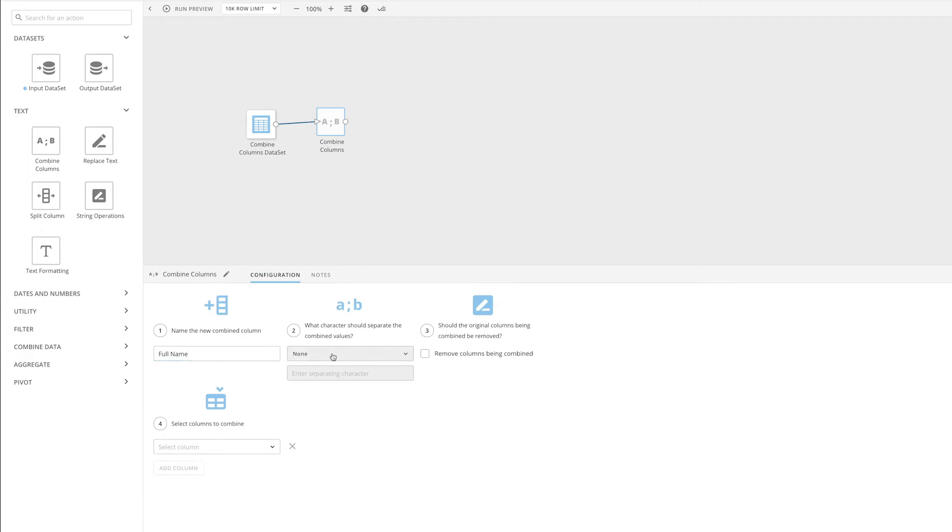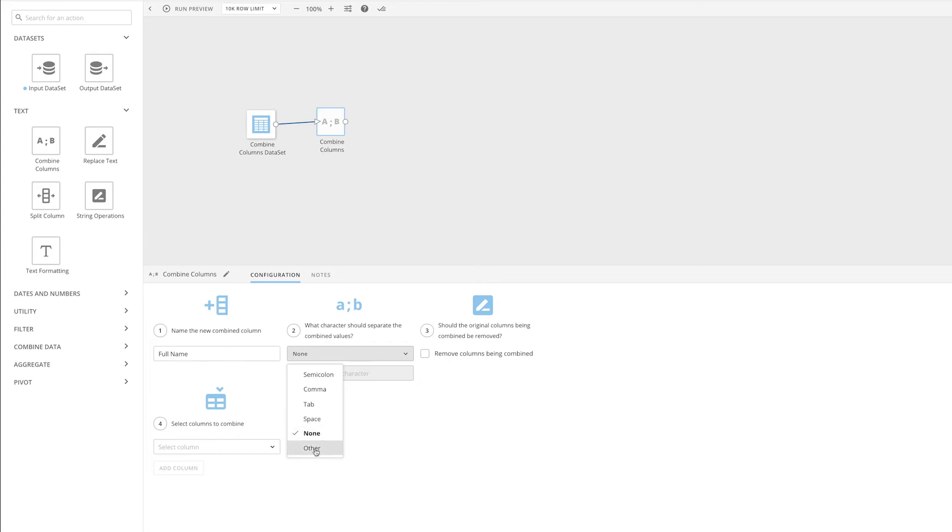Next, we can choose what character we want to separate the combined values with. For our example, we want to separate them with a space, but if we wanted to use something that isn't in this list, we would select other and type it in our custom separator.